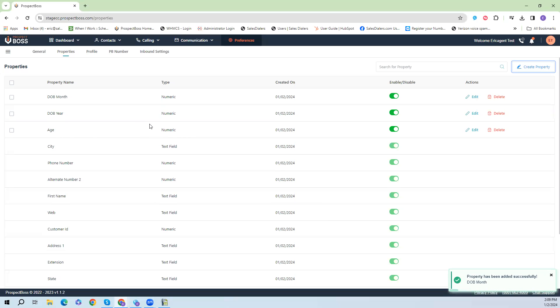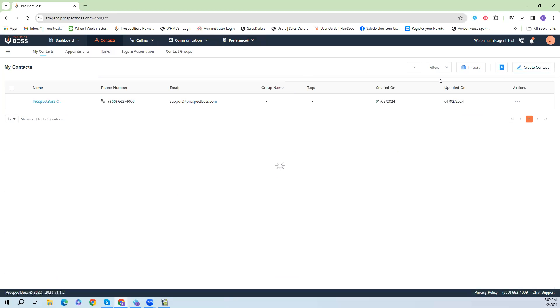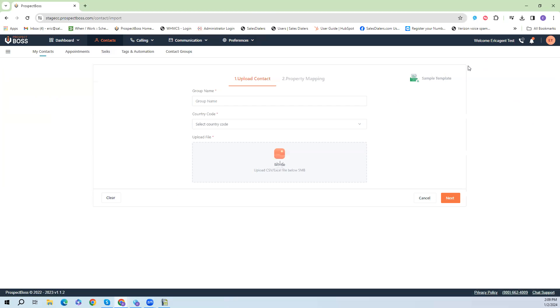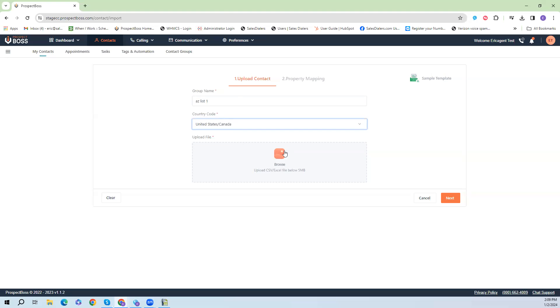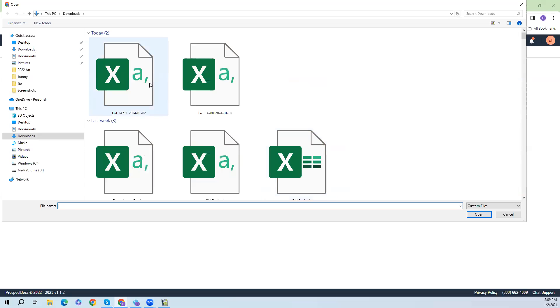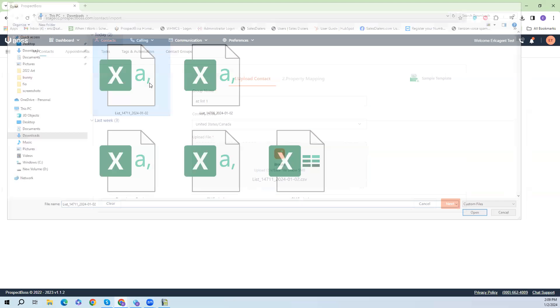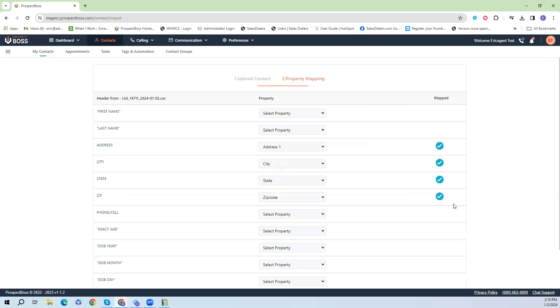Now that I have all the custom fields created, we're going to go back to Contacts where we can import our spreadsheet. Once I click Import it will bring us to a page here where I type in the group name, select the country we want to call in, and then click the Browse button. You would then just select our spreadsheet file, my CSV. I would then hit Next and that would bring us to the mapping portion where we take the data from our spreadsheet and map it into the system.